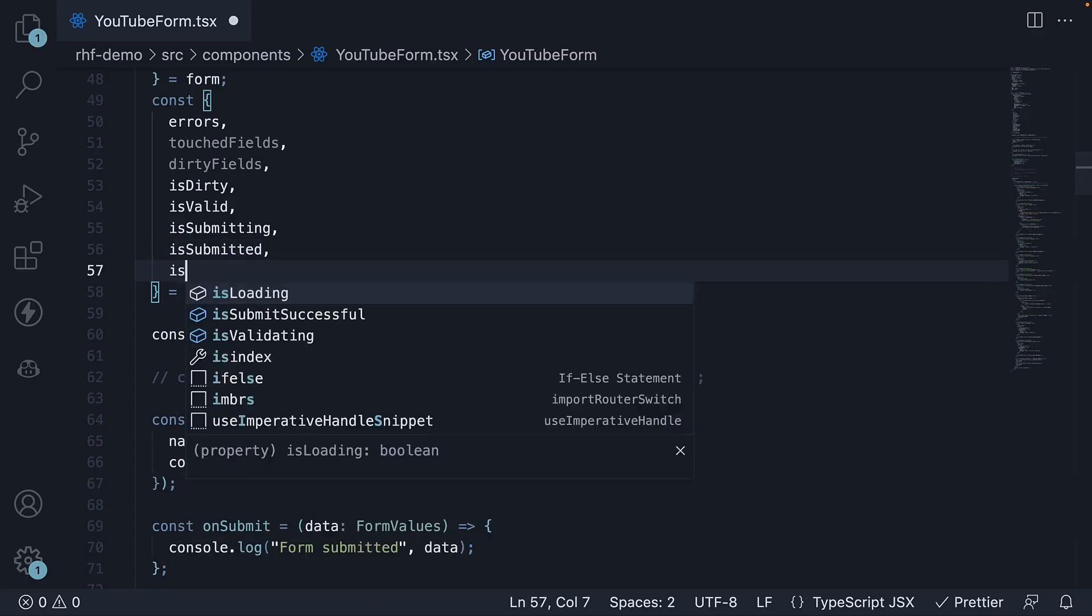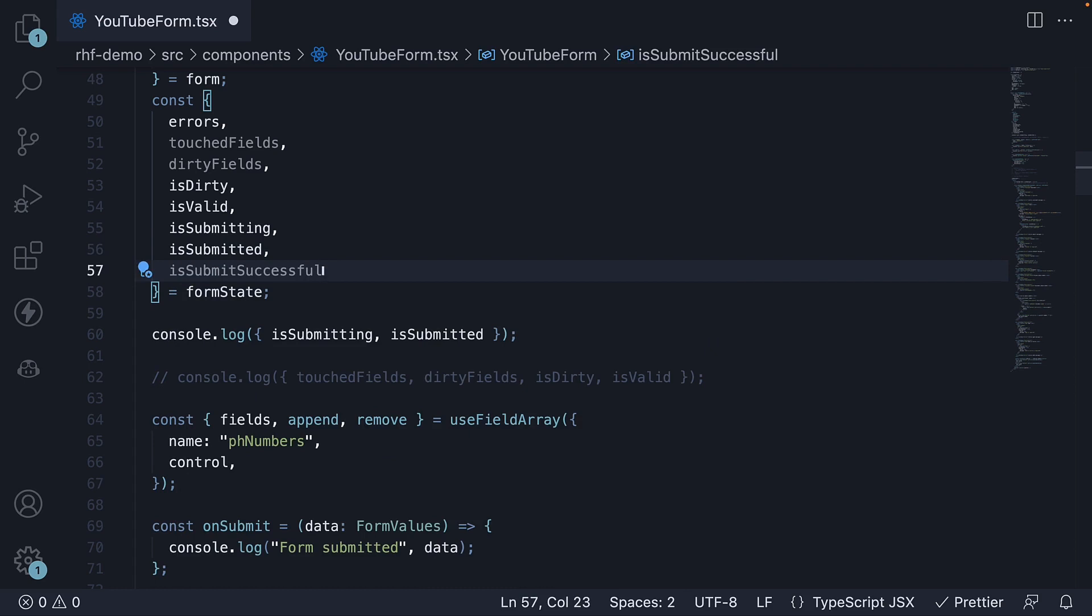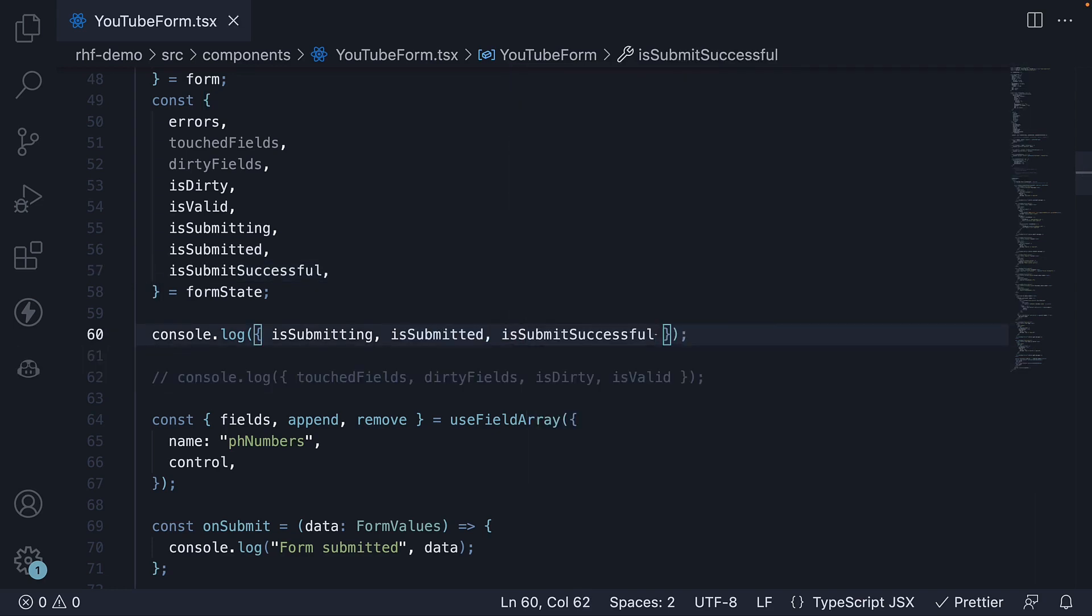Third, we have isSubmitSuccessful. This property indicates whether the form was successfully submitted without any runtime errors. It is set to true if the form submission is successful and false otherwise.